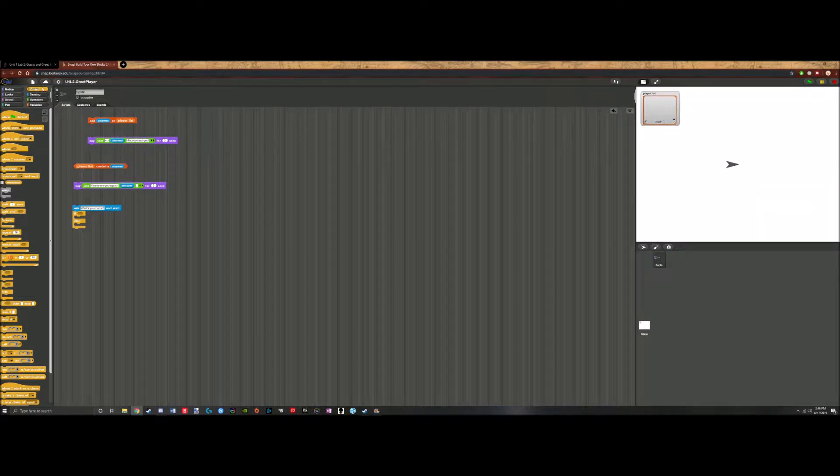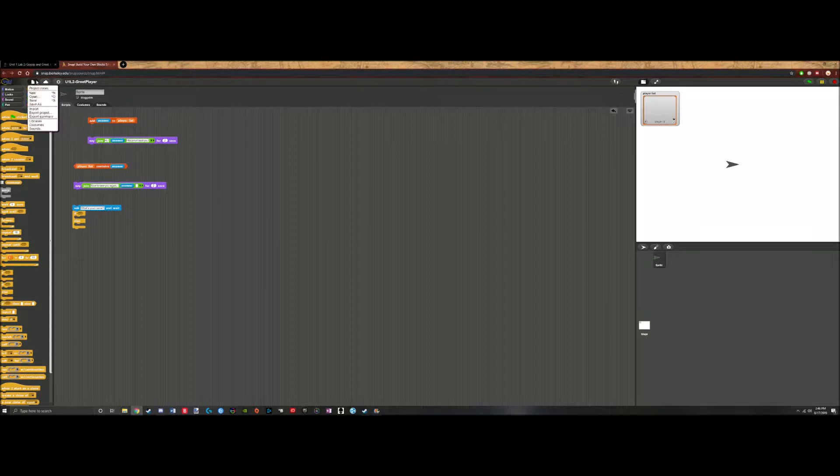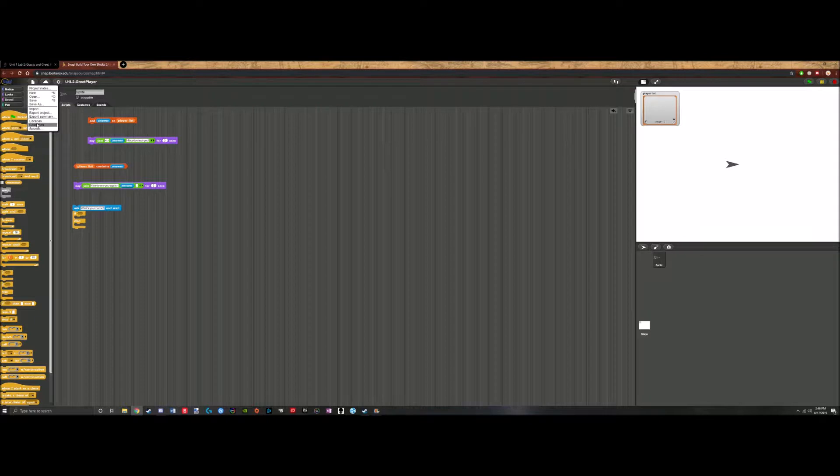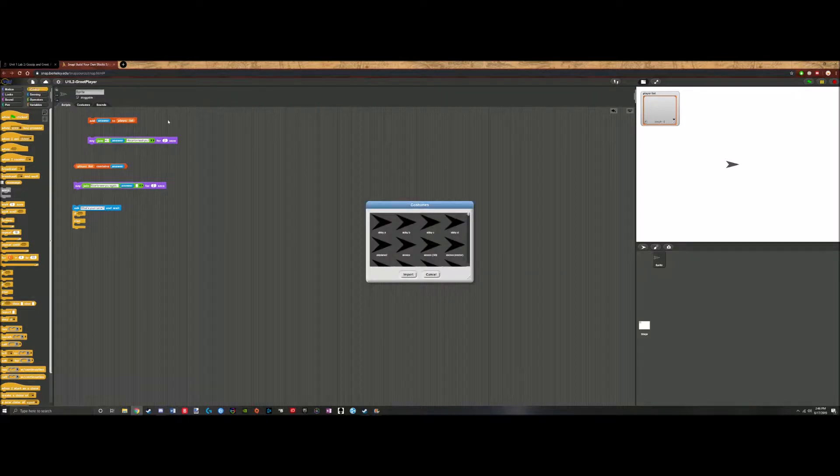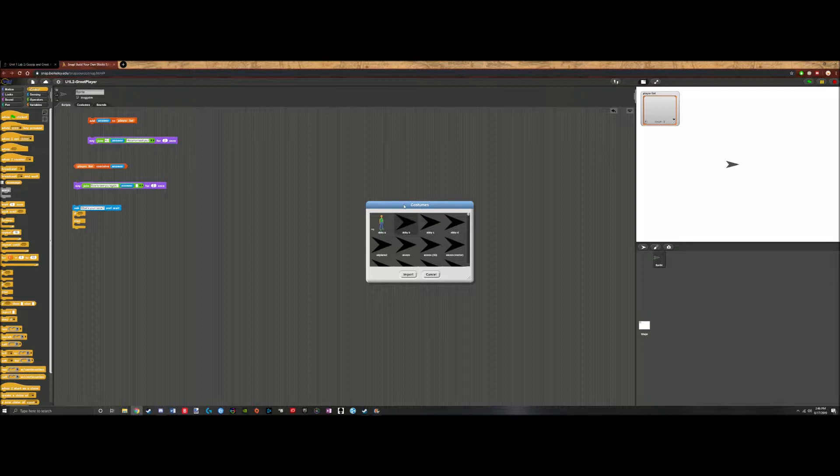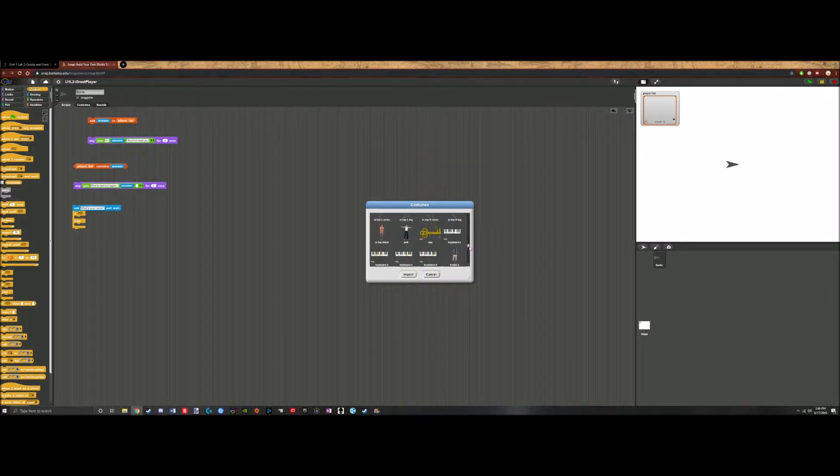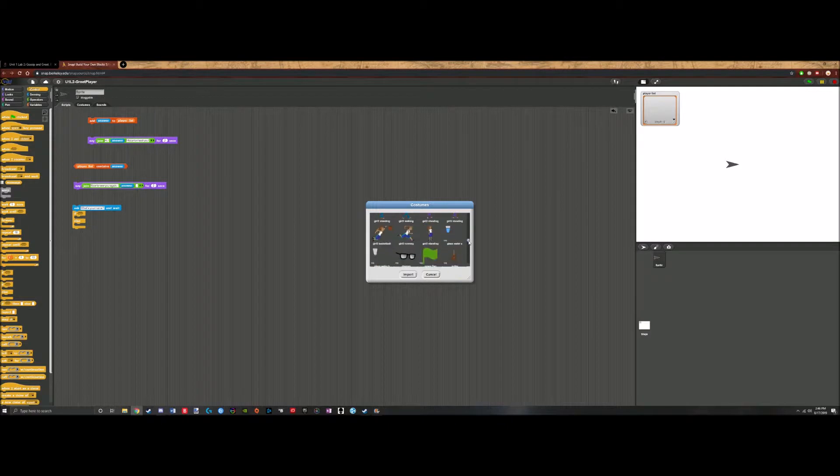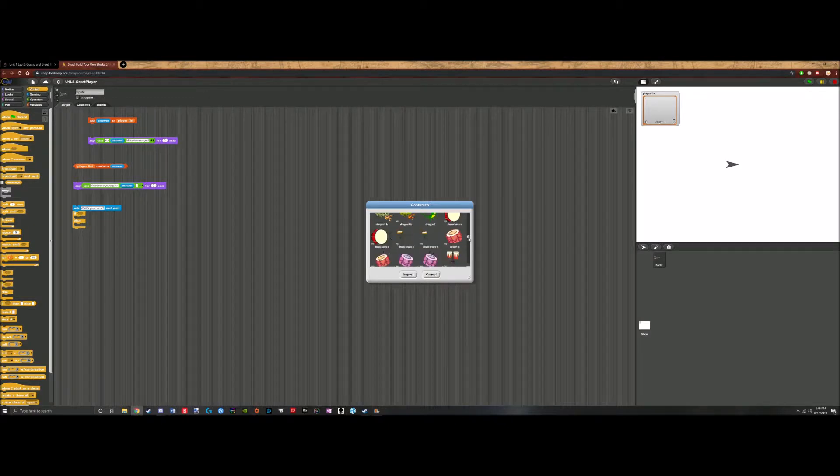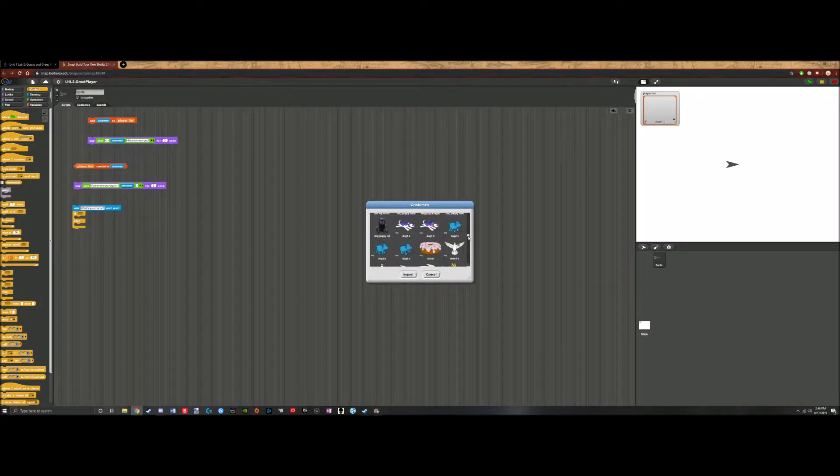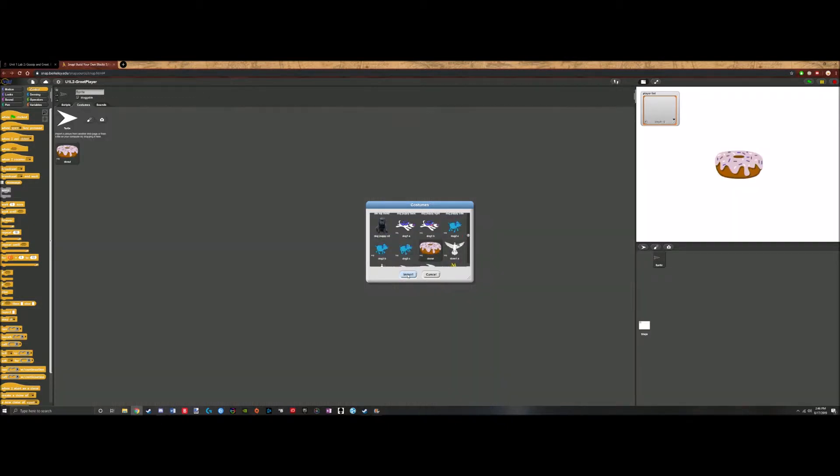We go here, embed a piece of paper, and we click costumes. And now we have a large selection of costumes to go through. Let's just pick a random costume. Let's pick donut. Donut will be the costume.